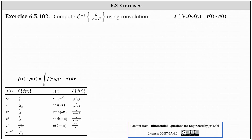We're going to compute the inverse Laplace transform of five divided by the quantity s to the fourth plus s squared using convolution, which means we'll determine the inverse Laplace transform using the property shown on the right, where the inverse Laplace transform of F(s) times G(s) equals the convolution of f(t) and g(t), where f(t) is the inverse Laplace transform of F(s) and g(t) is the inverse Laplace transform of G(s).